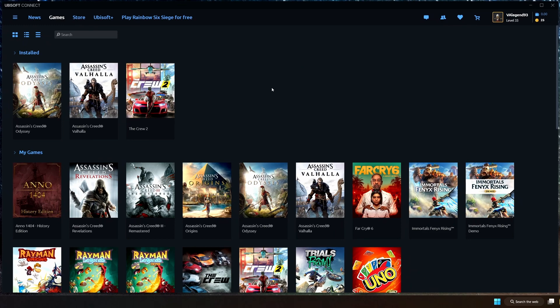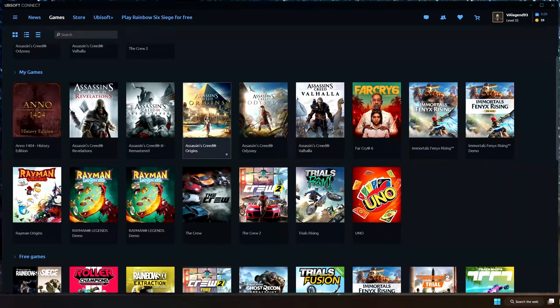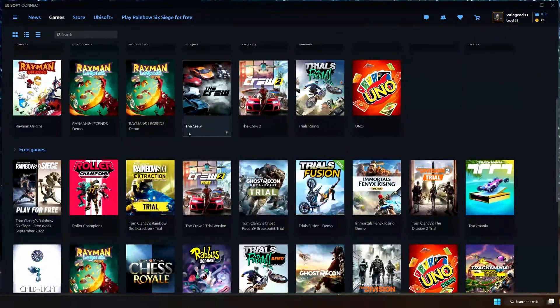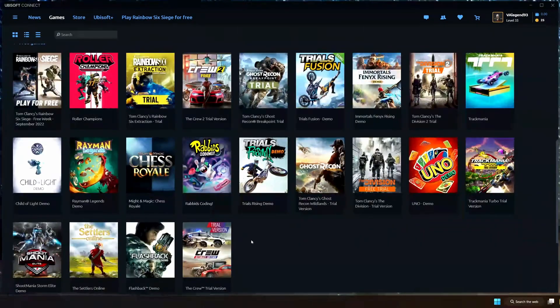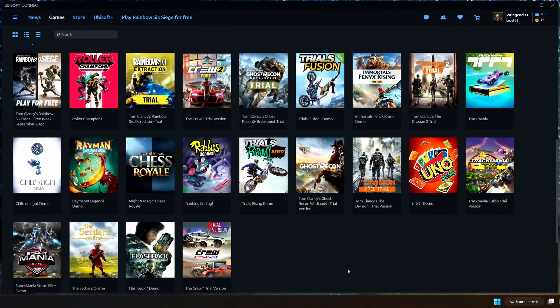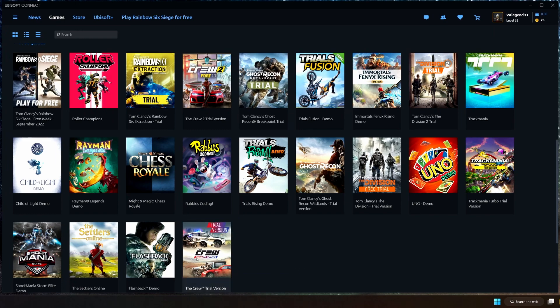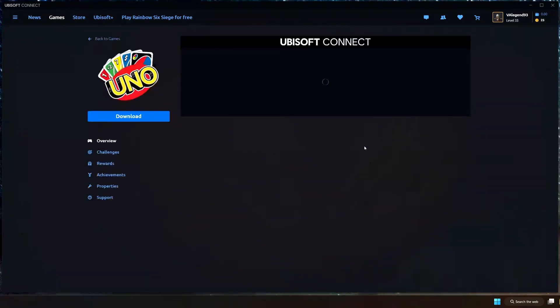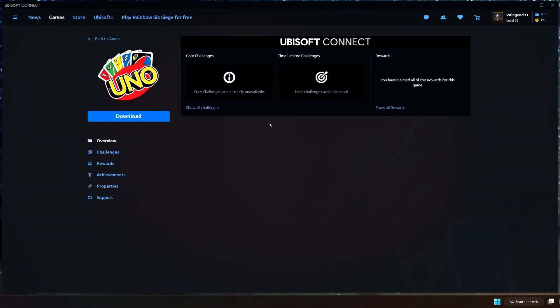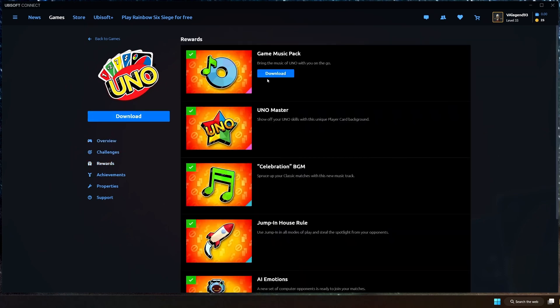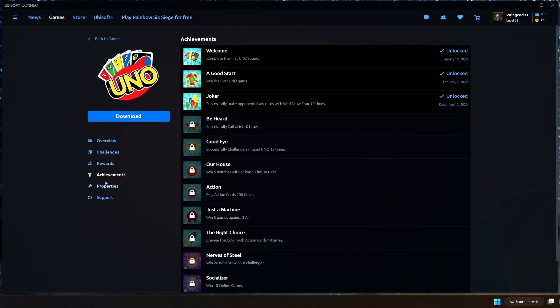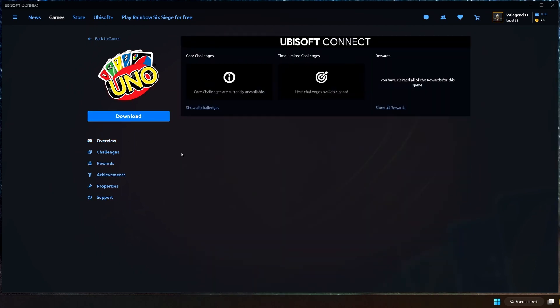Going down further, we have here just all the kinds of games you can possibly have, the free games that I've clicked on and so on and so forth. So I'm going to do a quick example of just how downloading looks like in this launcher. Let's say we're gonna do UNO, okay? So this is the game page for UNO. It says core challenge and stuff are currently unavailable. Let me just show you through the game page. You got your challenges, rewards, so I can go download game music pack, that stuff, properties, support and so on, unlock a test version. Let's just hit download, you can see how it looks.